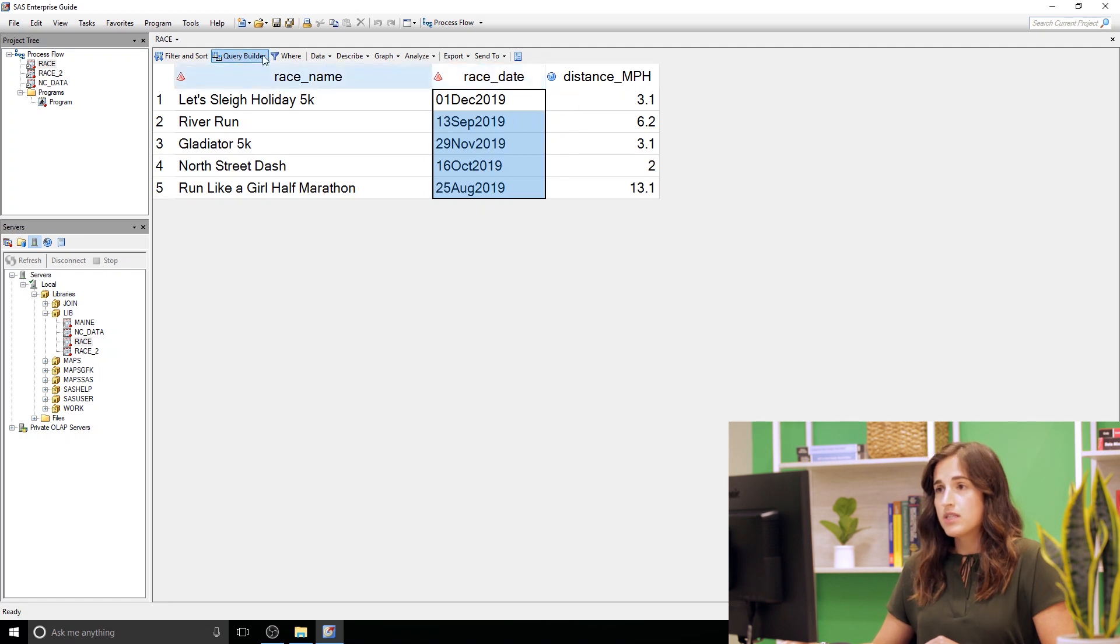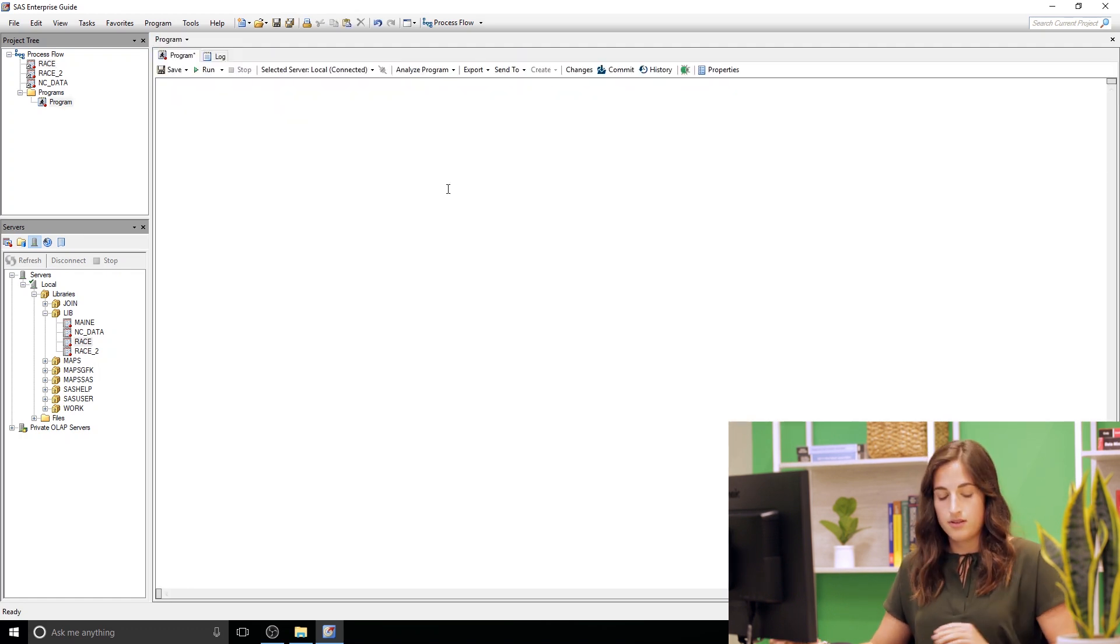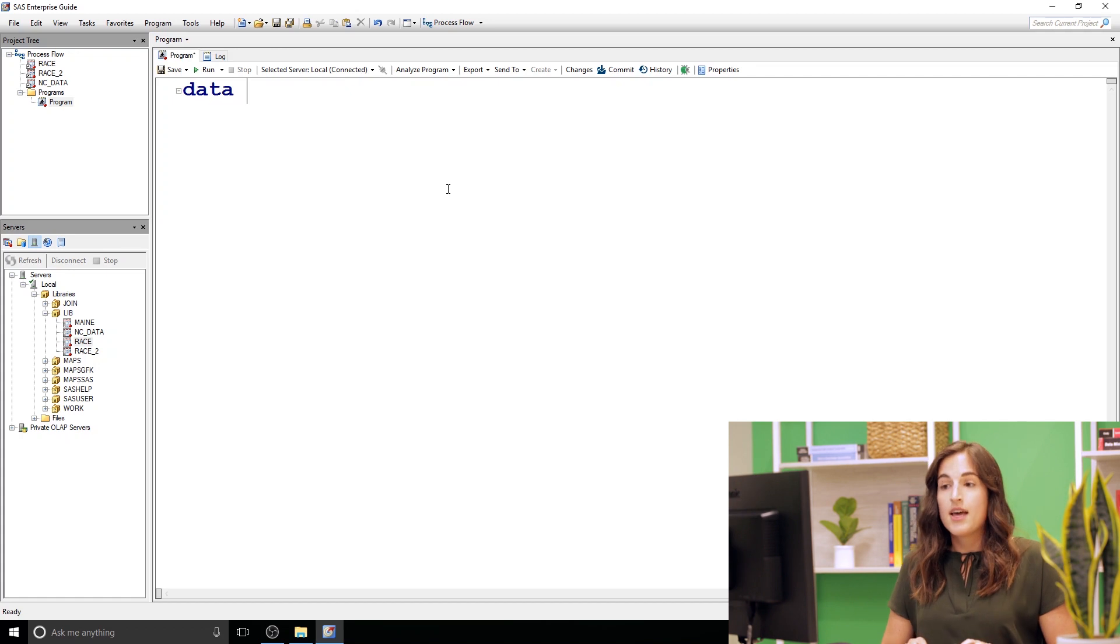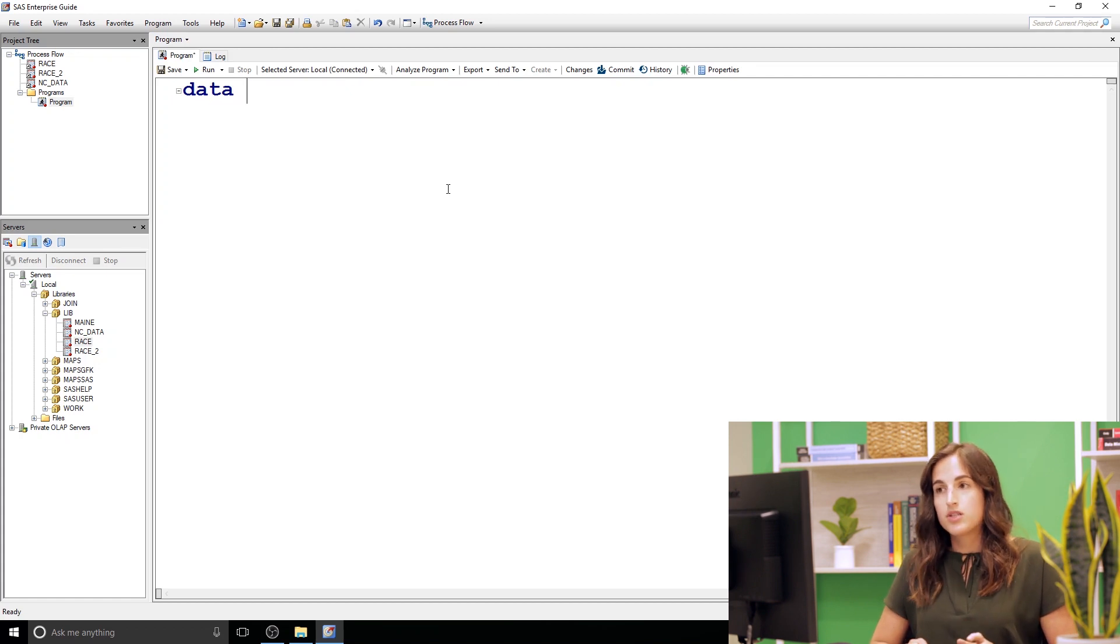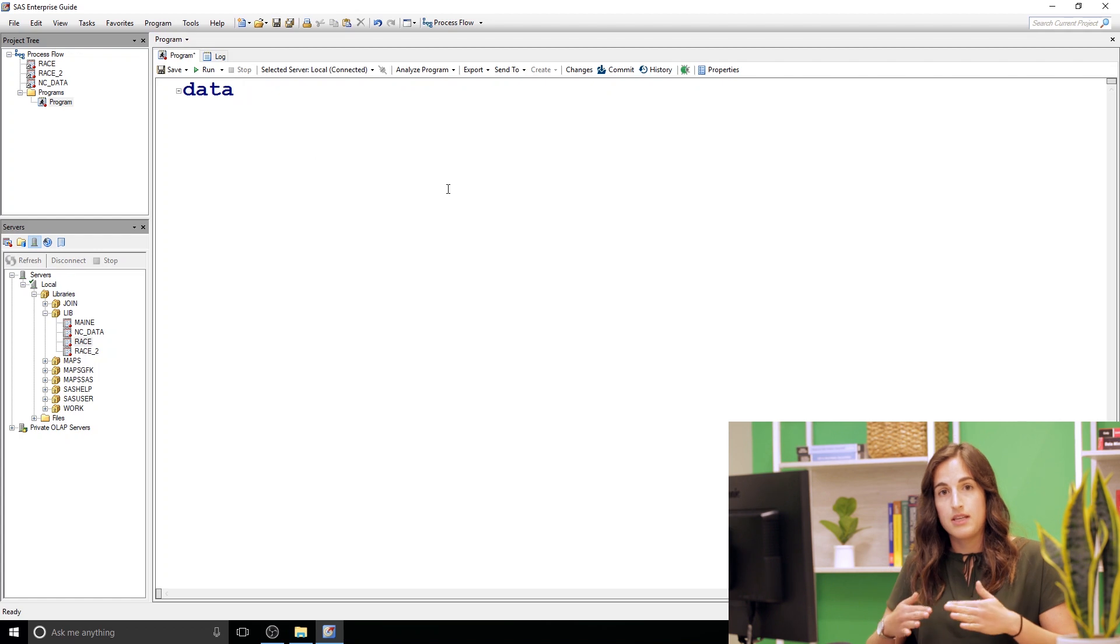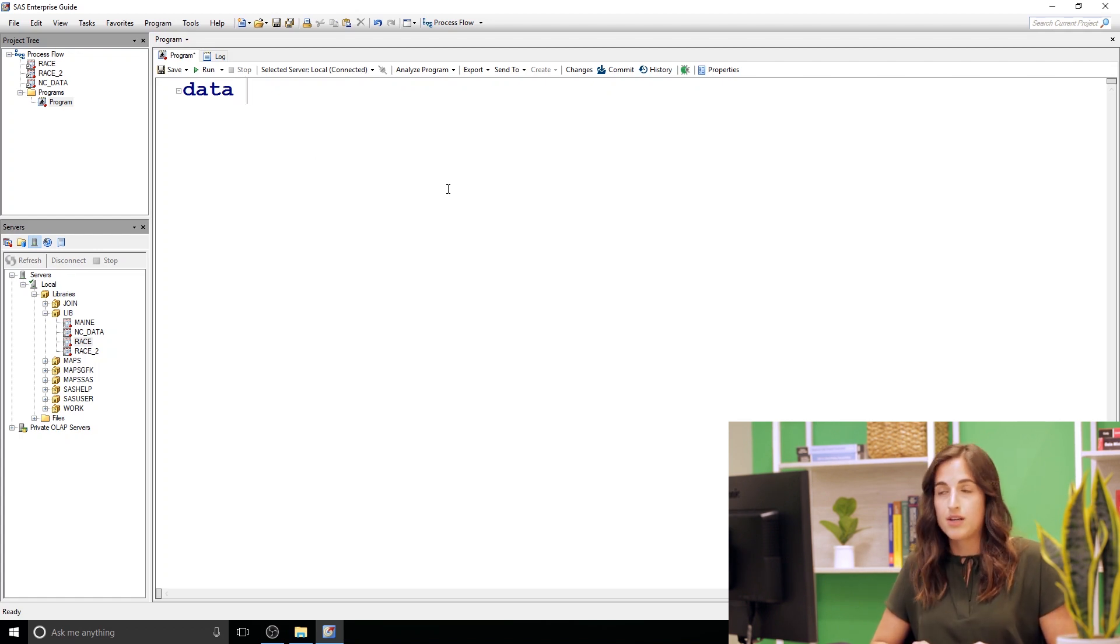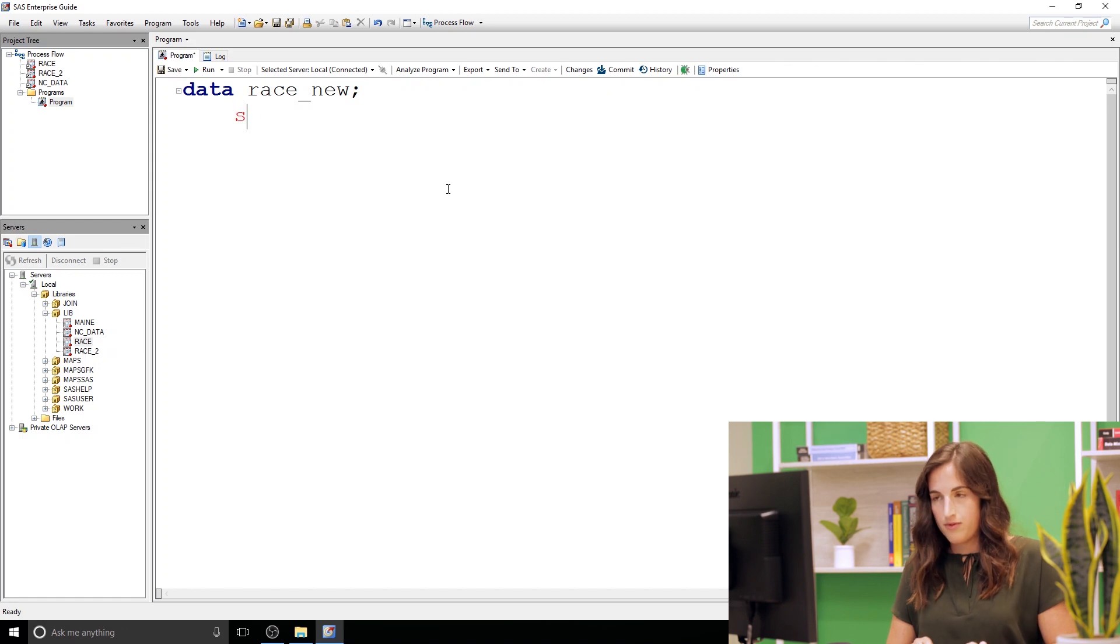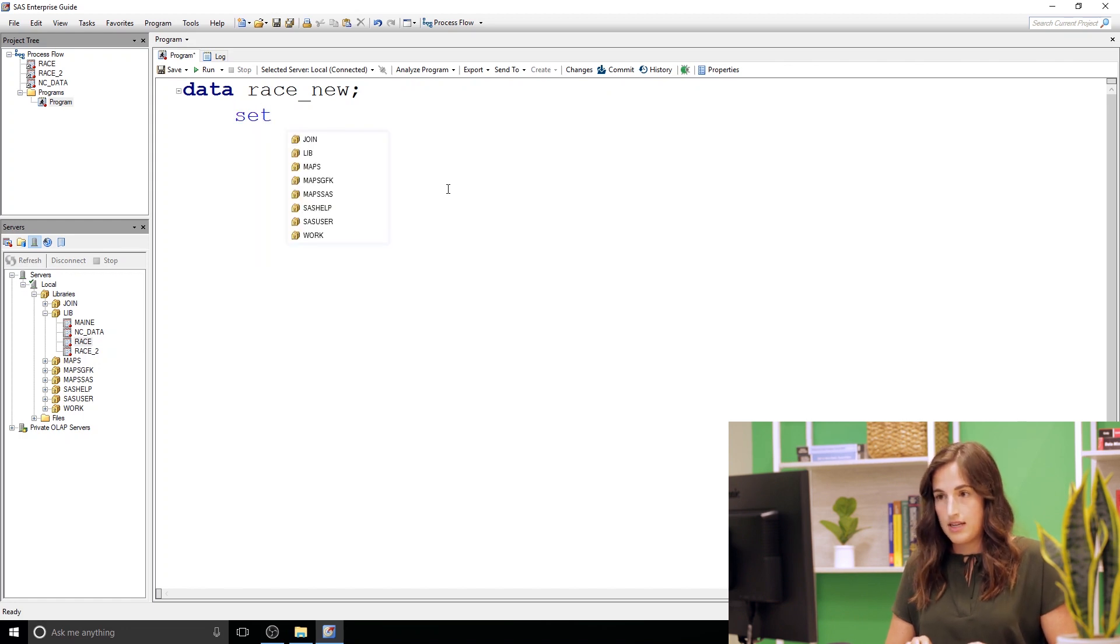So I'm gonna do that in SAS with the data step. That starts with data and I'm gonna create a new data set. You don't have to, you can create these columns in the original data set. I'm gonna create a new one, so I'm gonna call it race new. We're pulling from our race data.